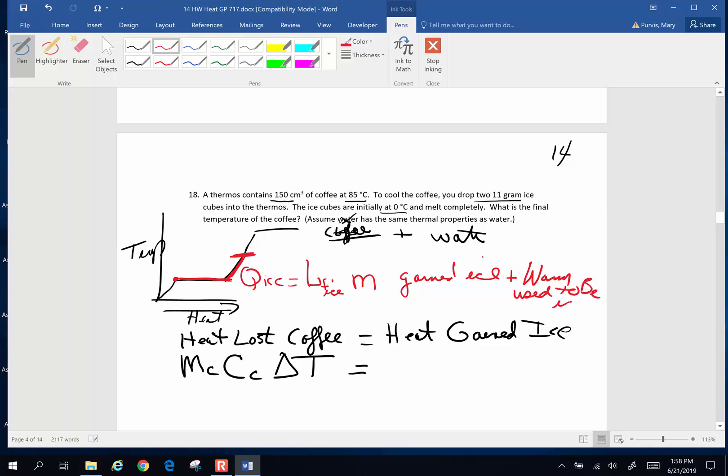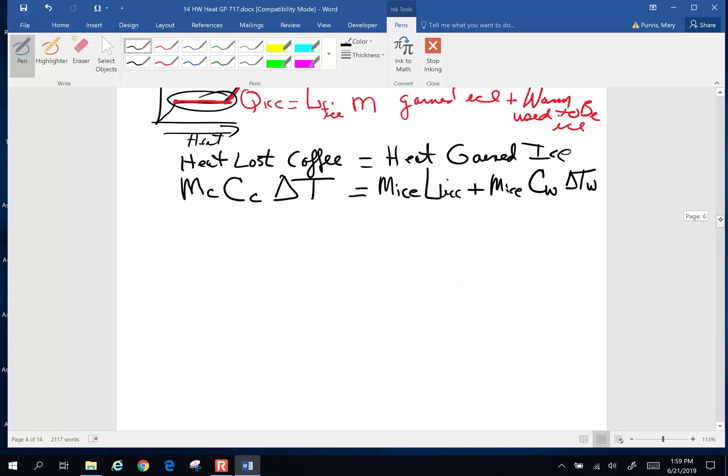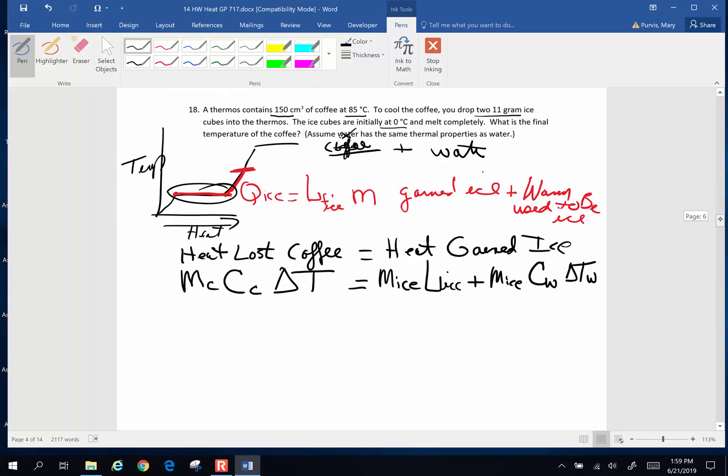So how am I going to translate those ideas into an equation? The heat of fusion is going to be the mass of the ice, the latent heat of fusion of ice, plus the mass of the ice, specific heat of water, because at this point in time, it's a liquid, and the change in temperature of the water. Now let's take a look at everything we've got.